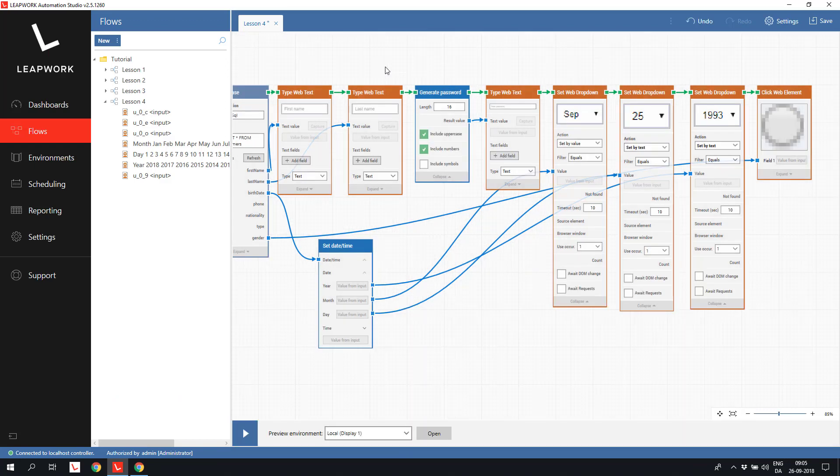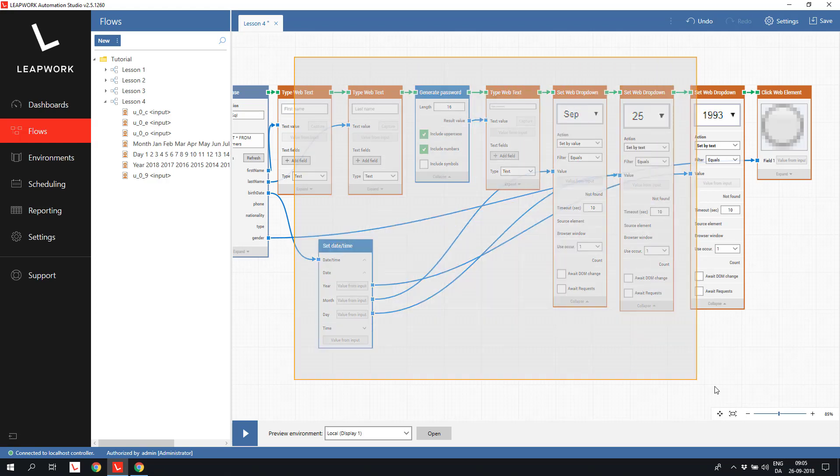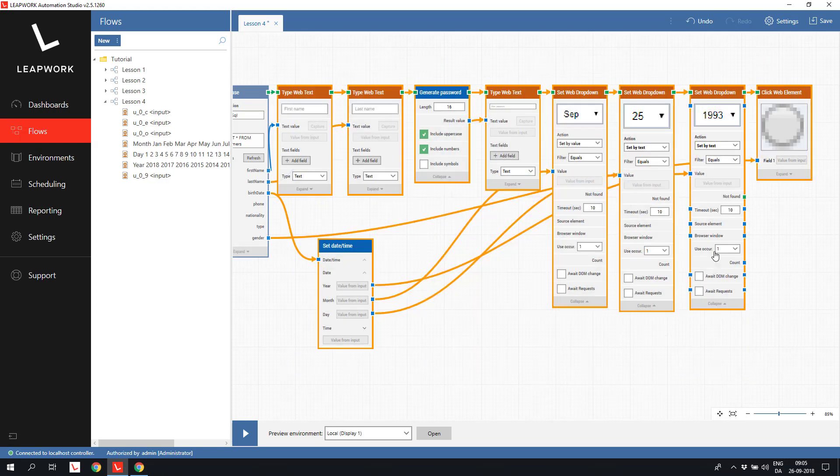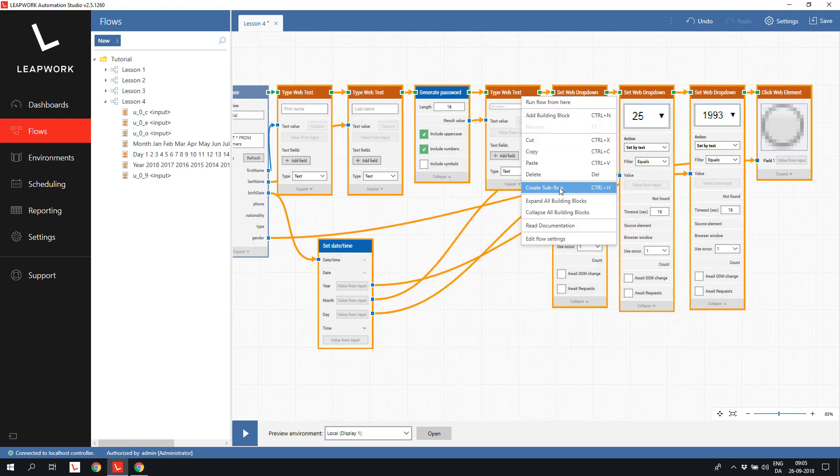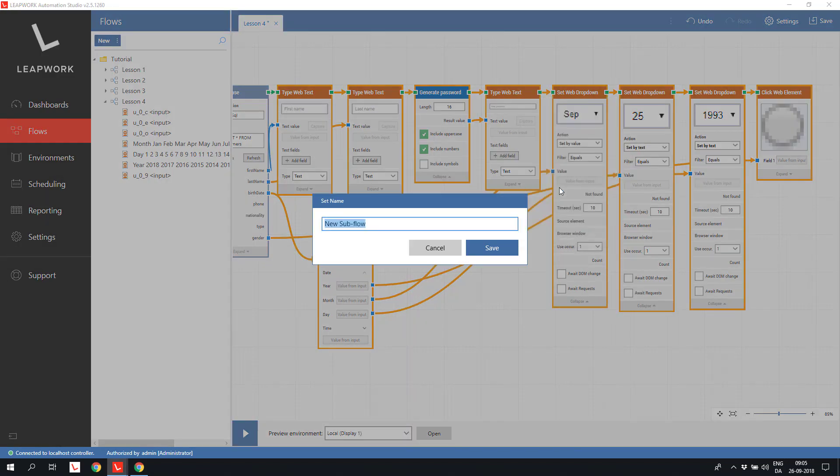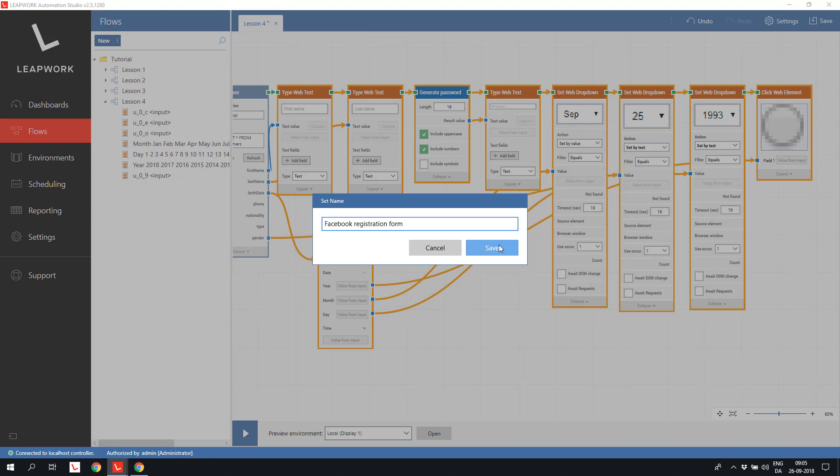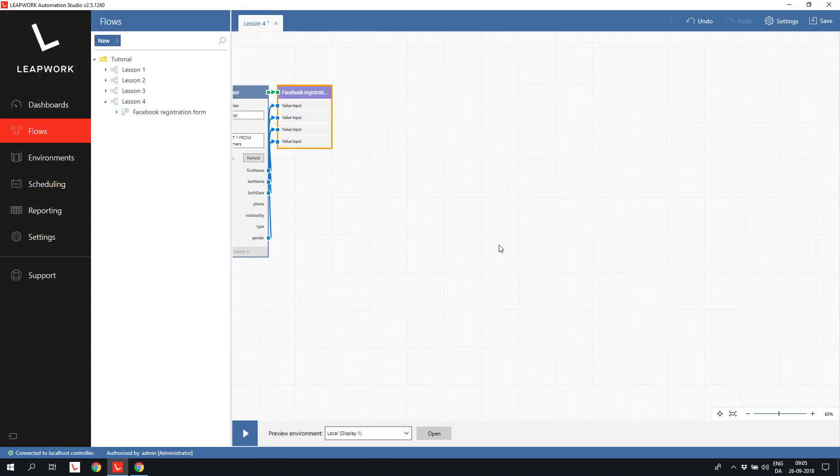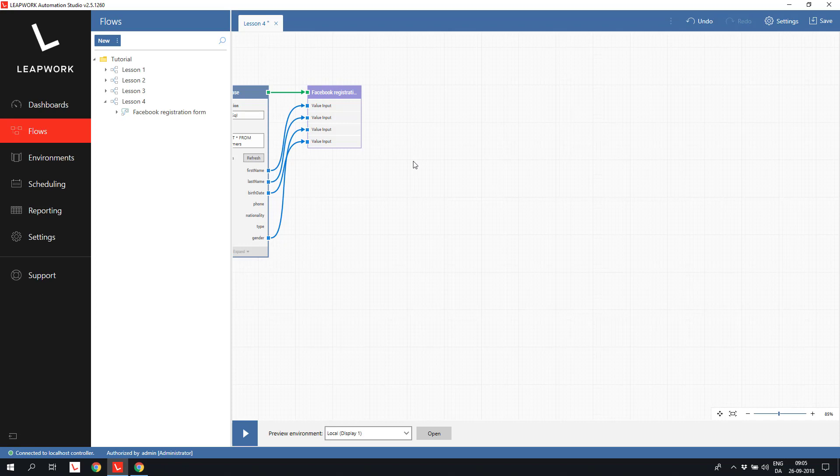The last little detail would be to transform the form part of the flow into a reusable subflow. I select all the blocks that set the values, right click and select the create subflow. I name it Facebook registration form and click save. To make it easier to use, I open the subflow and rename the input parameters.